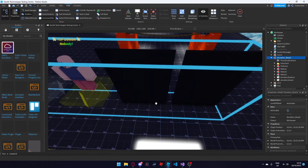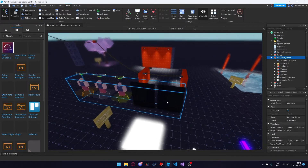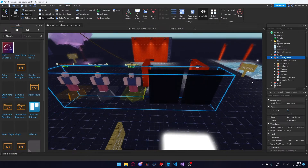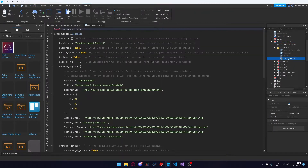Once you've deleted that, you can drag the donation board and move it to wherever you wish in your game. I'm going to put it here, and after that you can open up the important folder and double click on the configuration script.